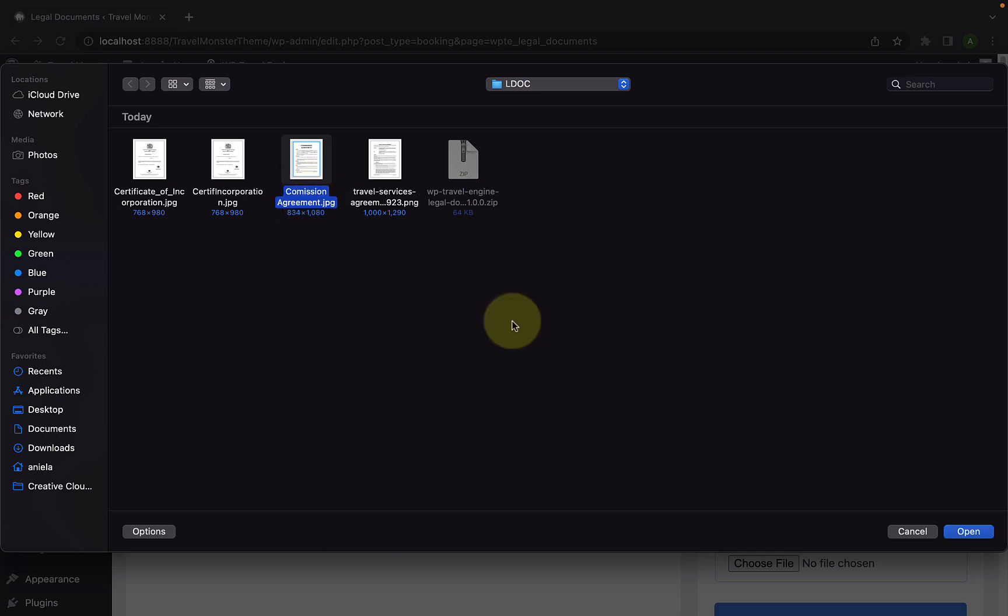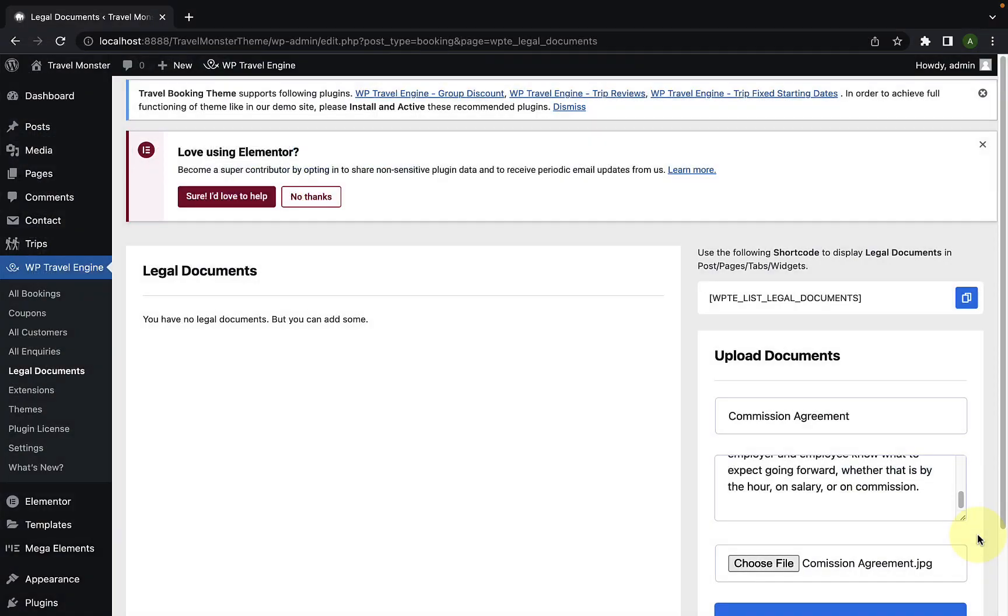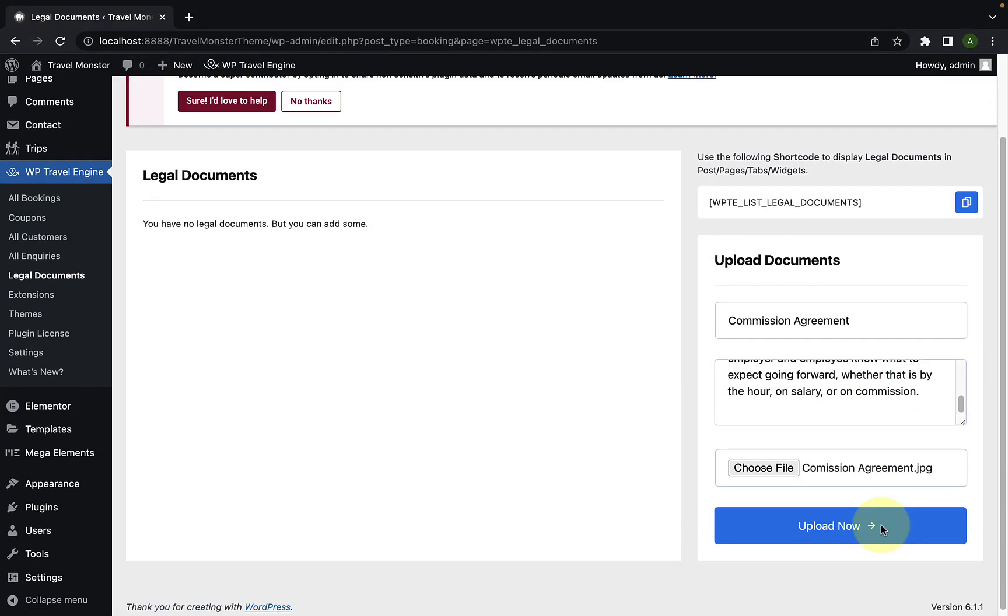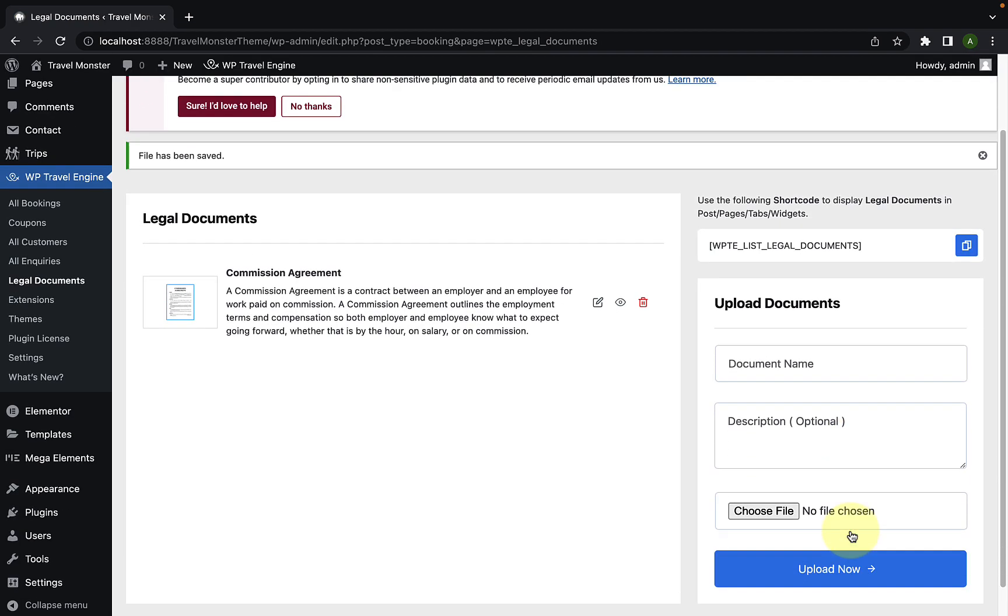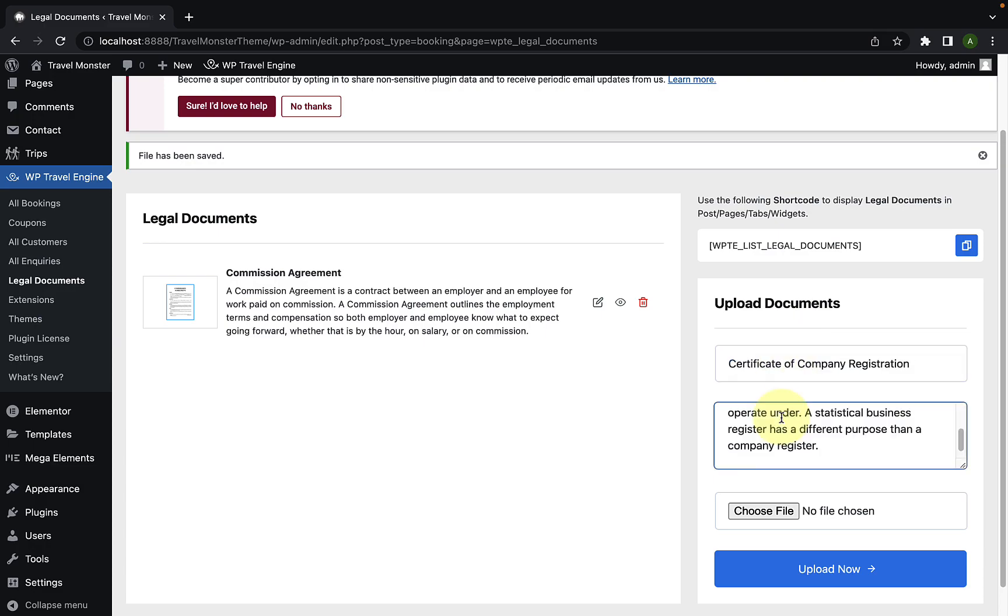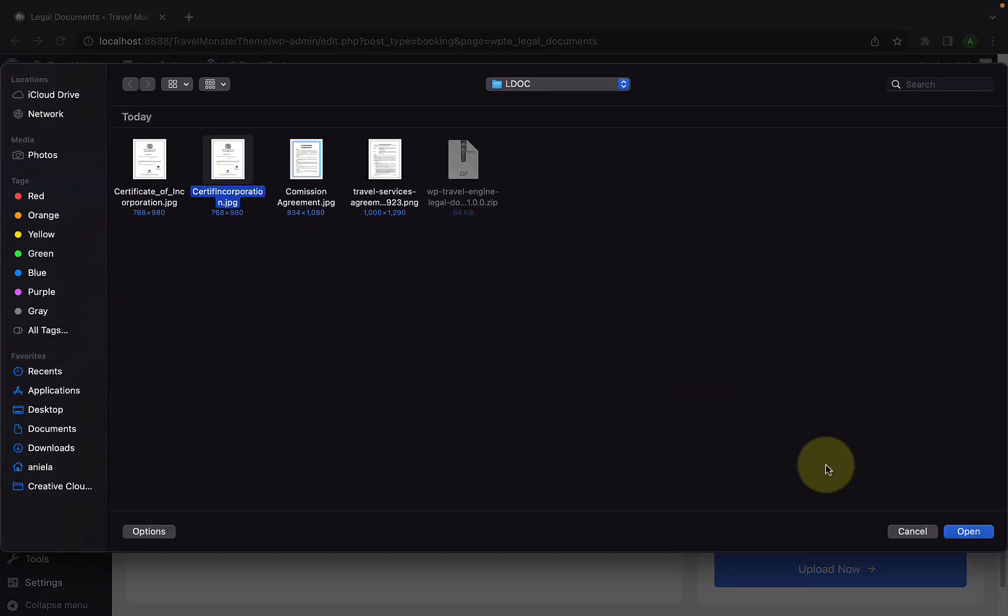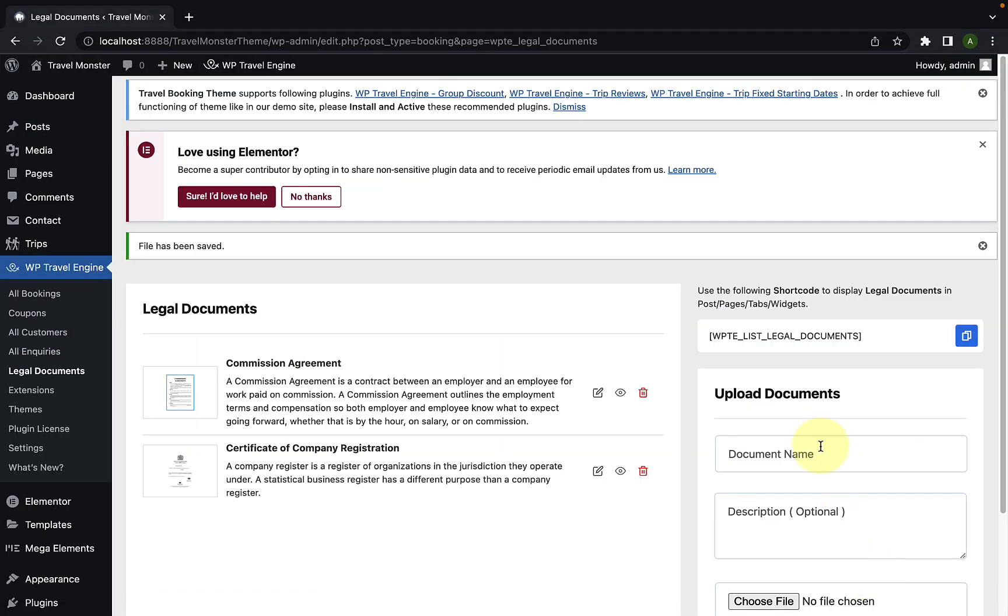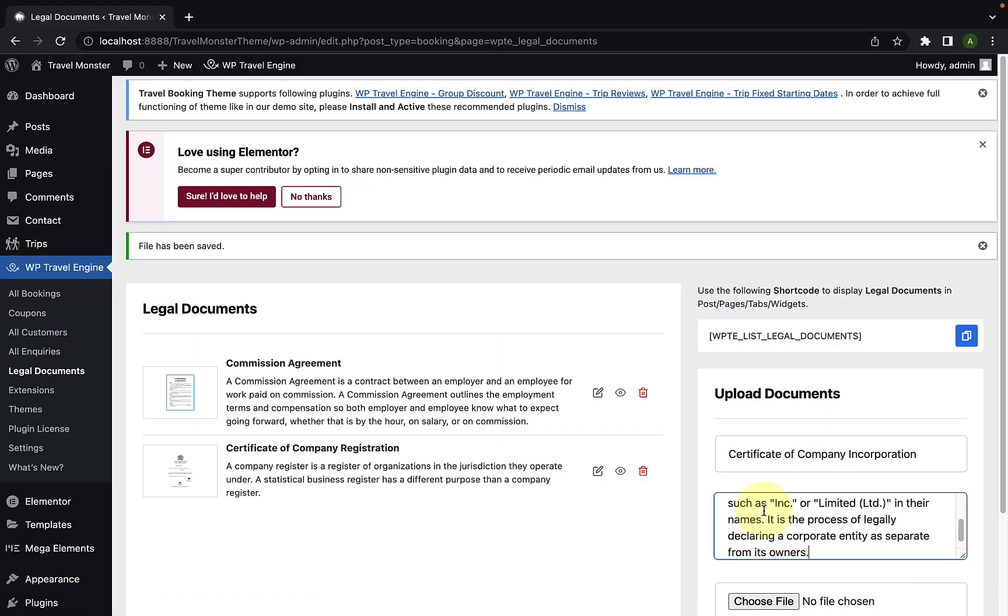After selecting the document, click on open. Now, you have to click on the upload now button. The document that you have added is now displaying here. Following the same process, you can upload other documents. Following the same process, I have added more documents.